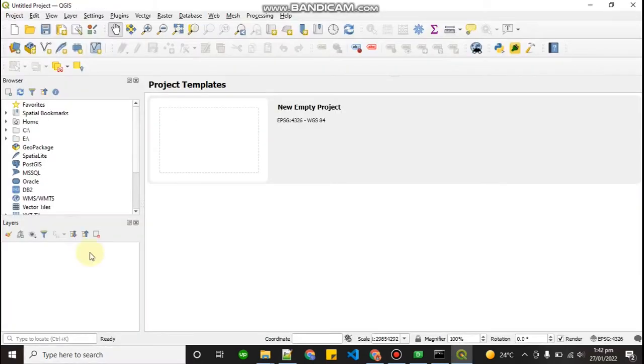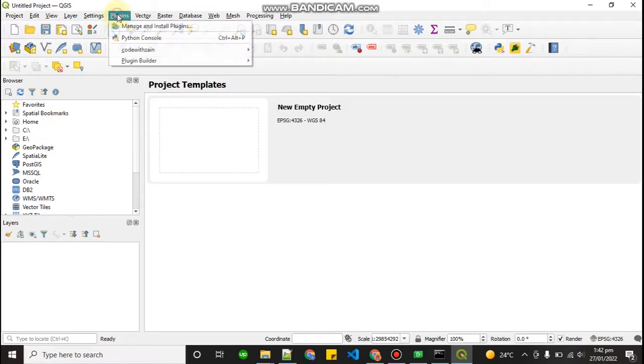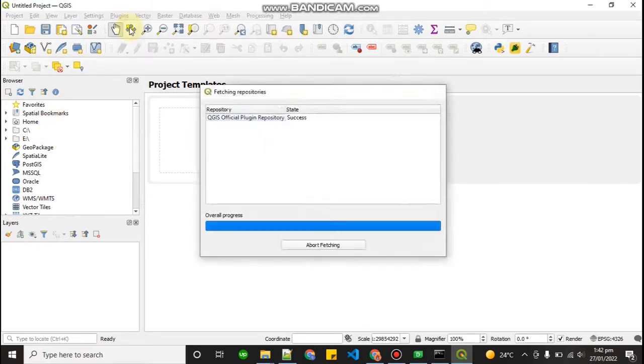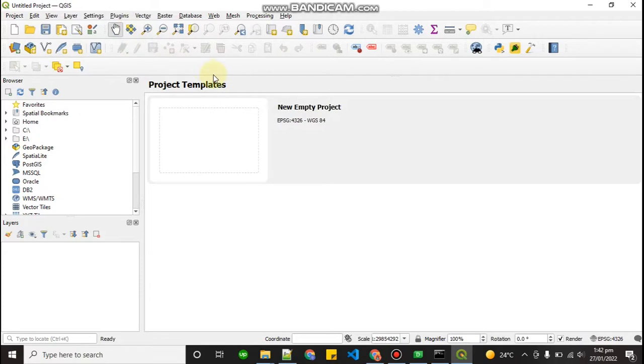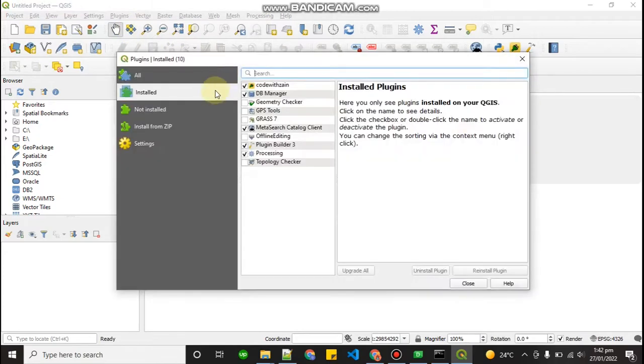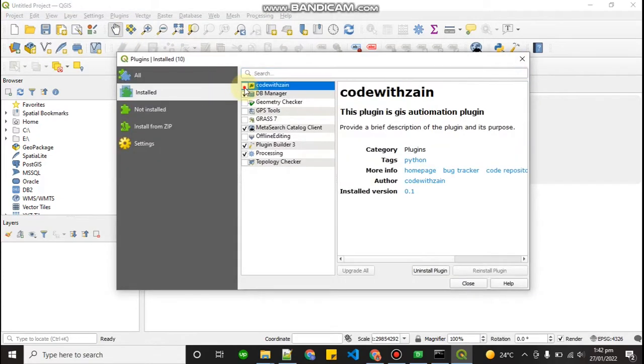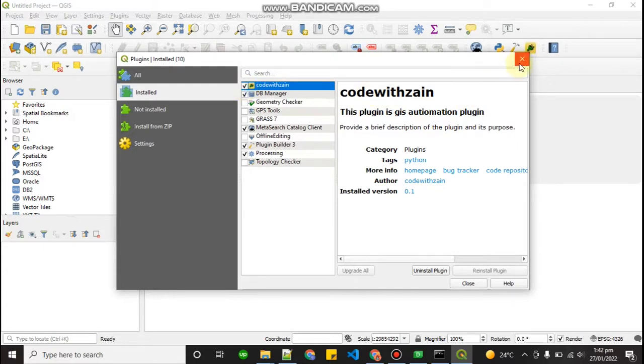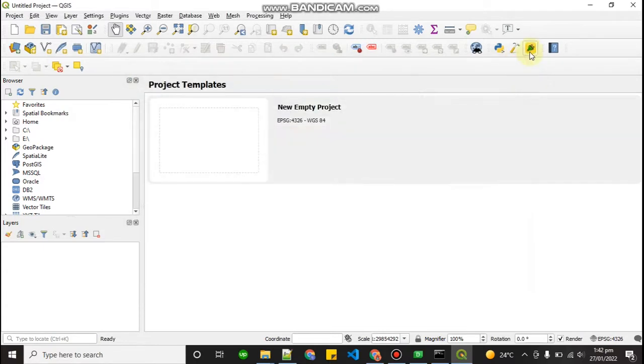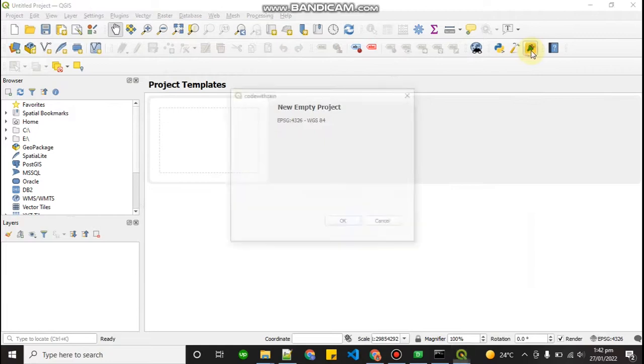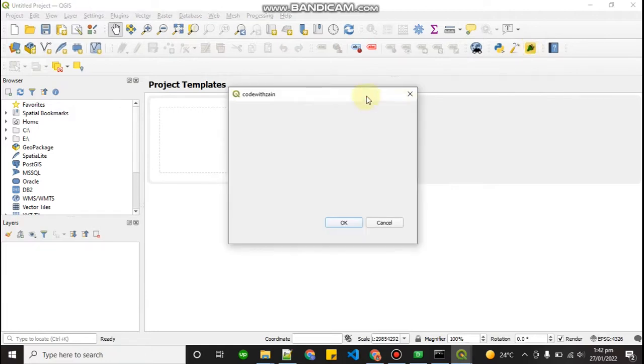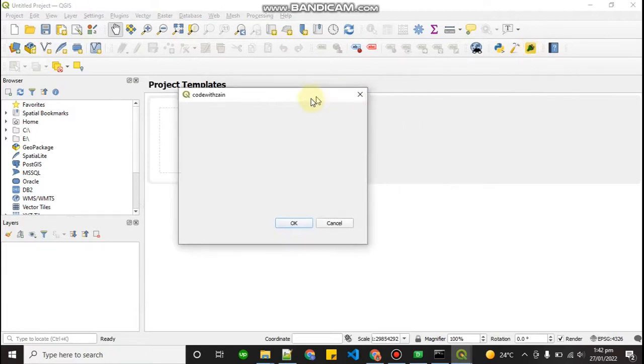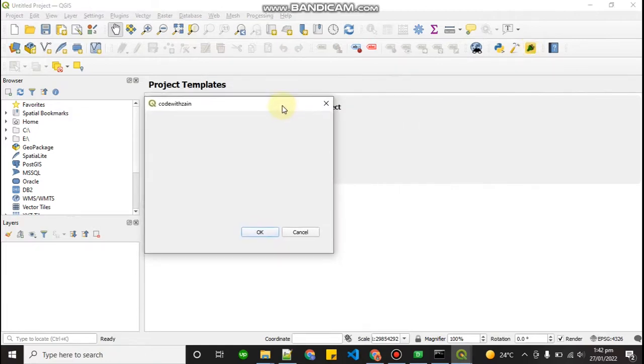Now your QGIS is open. If you go to your Plugins and go to Manage and Install Plugins, as you can see that your plugin is right over here: Code with Zanth. Your plugin is successfully created. If you click this, you can see this dialog is open.